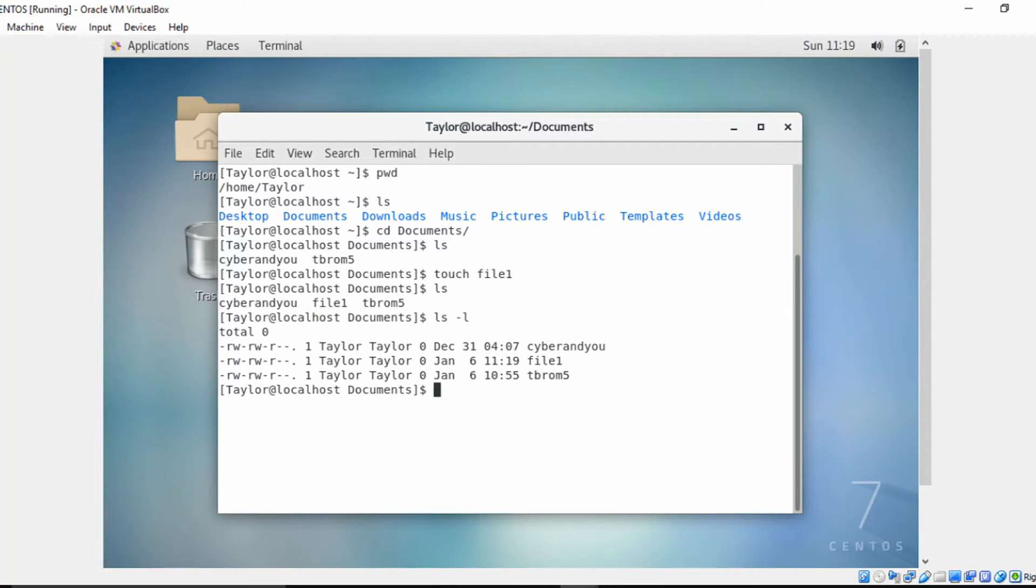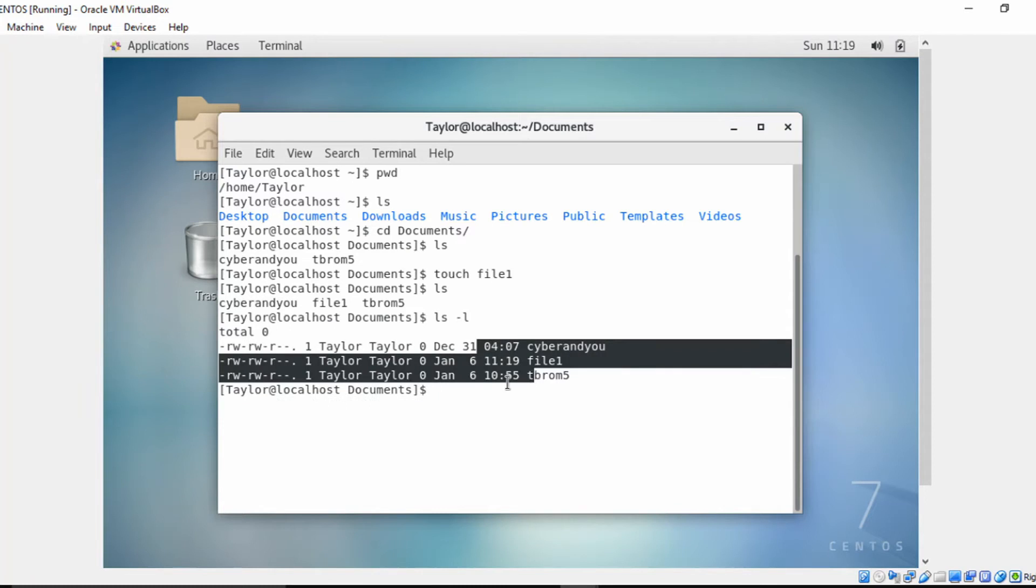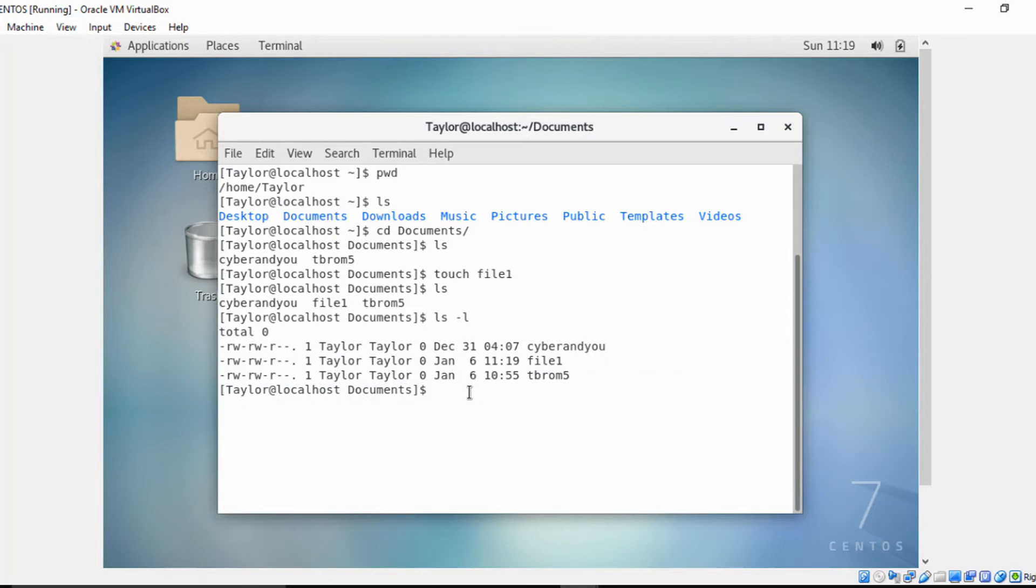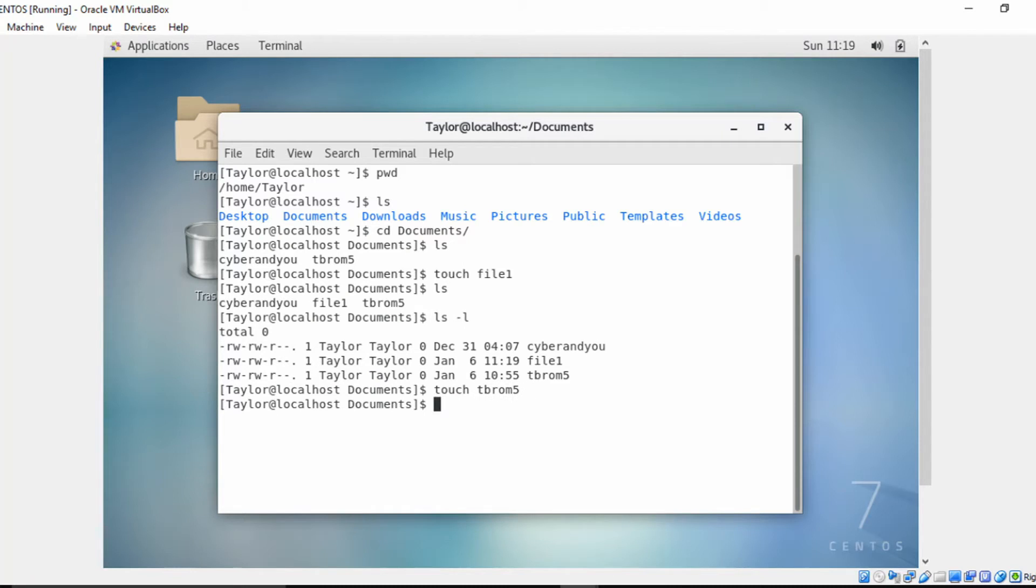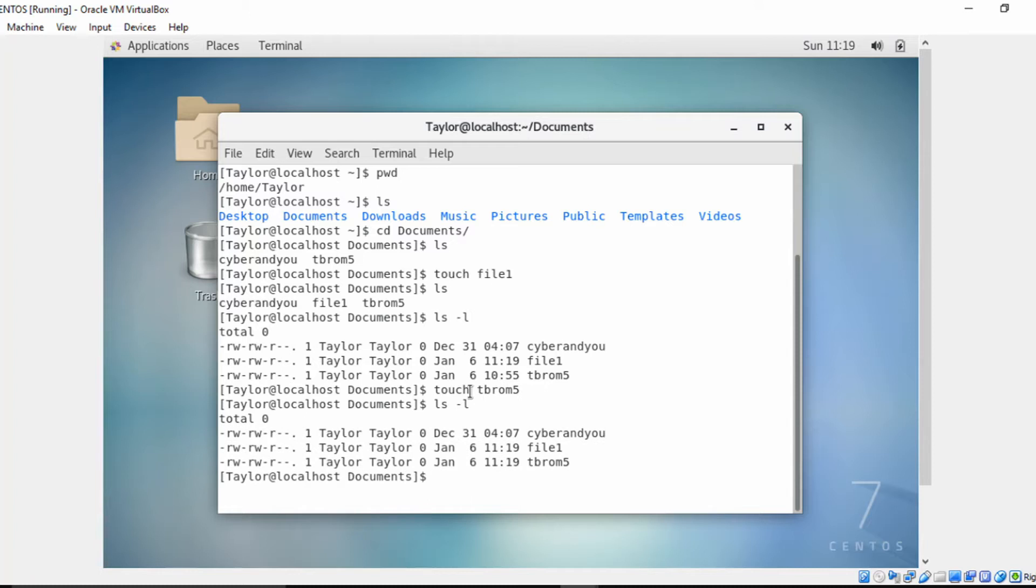close attention to these modification times. So let's do that again: touch, and let's do 't brown' this time. Let's do another long listing, and as you can see, the modification time changed from 10:55 to 11:19.